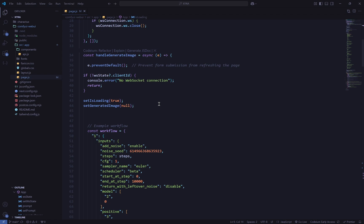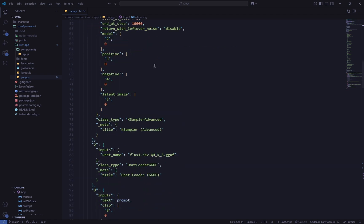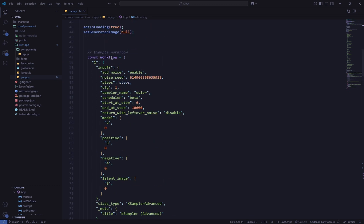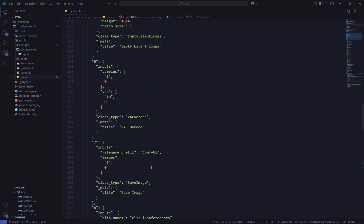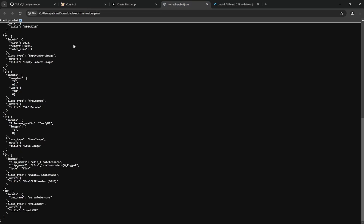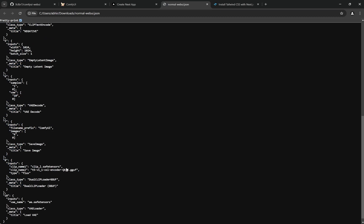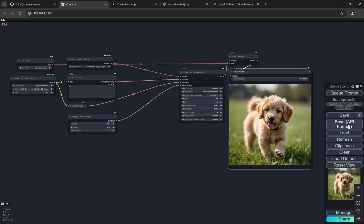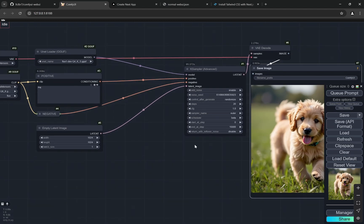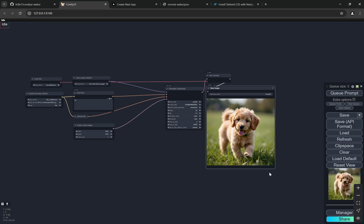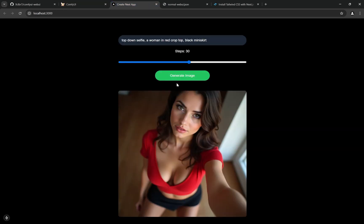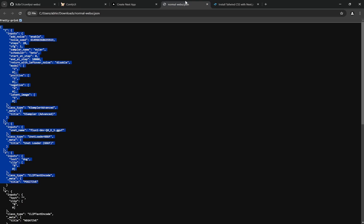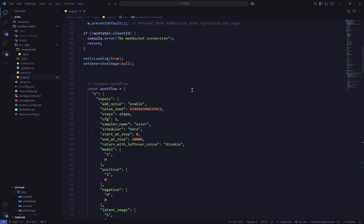This is the most important part: const workflow holds the entire JSON. When you build a workflow in ComfyUI and save it in API format, it creates a JSON of everything present. You don't even need that workflow open in ComfyUI — you just need ComfyUI running. Copy the entire JSON and paste it into this const workflow section.